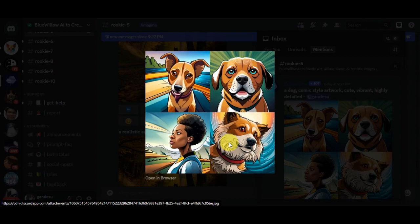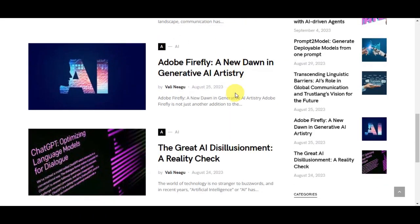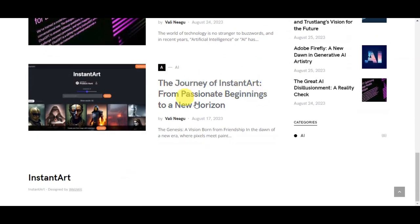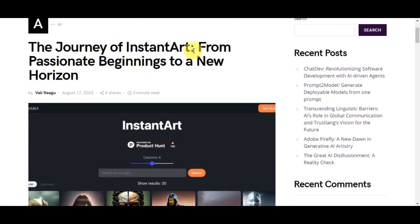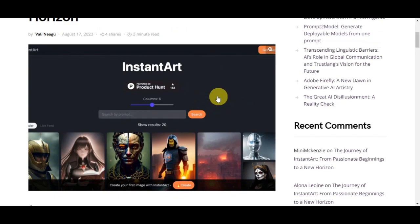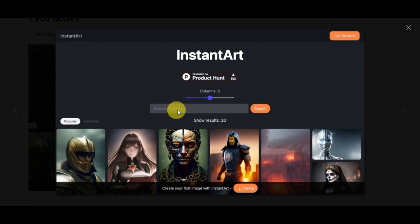Now let's head onto the next tool, which is Instant Art. It is a tool that offers customization options for your AI art generation process. As you can see, this is the journey of Instant Art from passionate beginnings to a new horizon. You can select from different models that it offers, which can significantly impact the output style. Just search by prompt and you should be able to see the results.